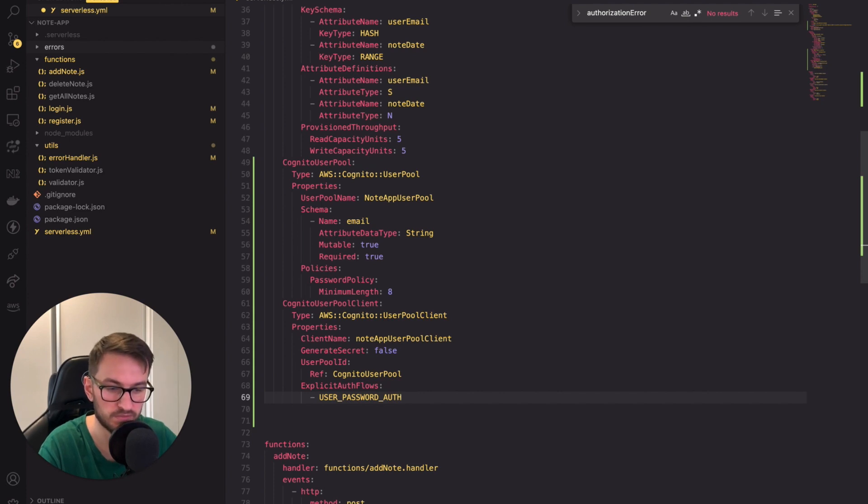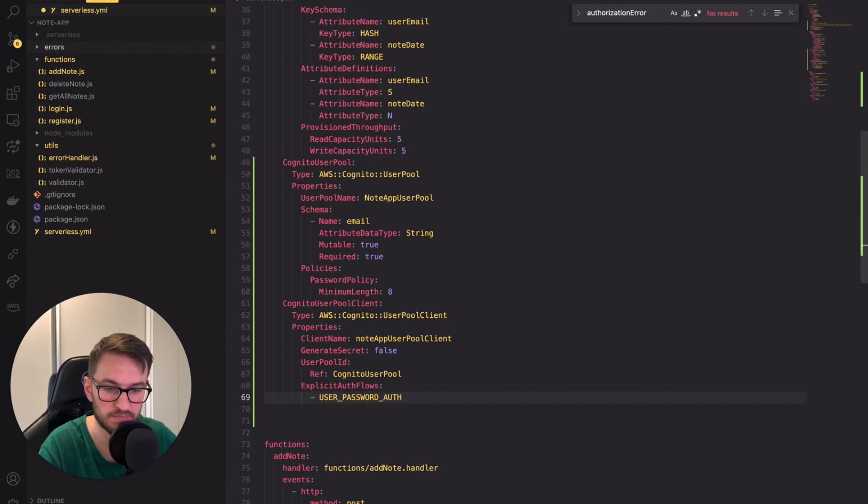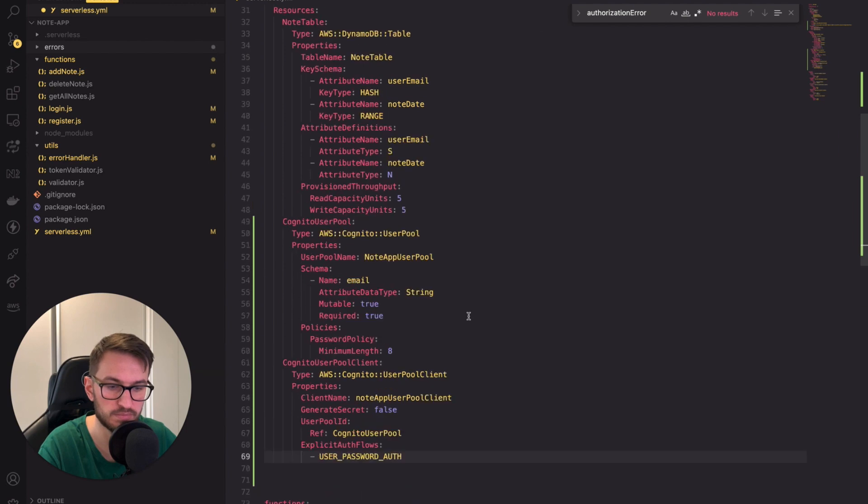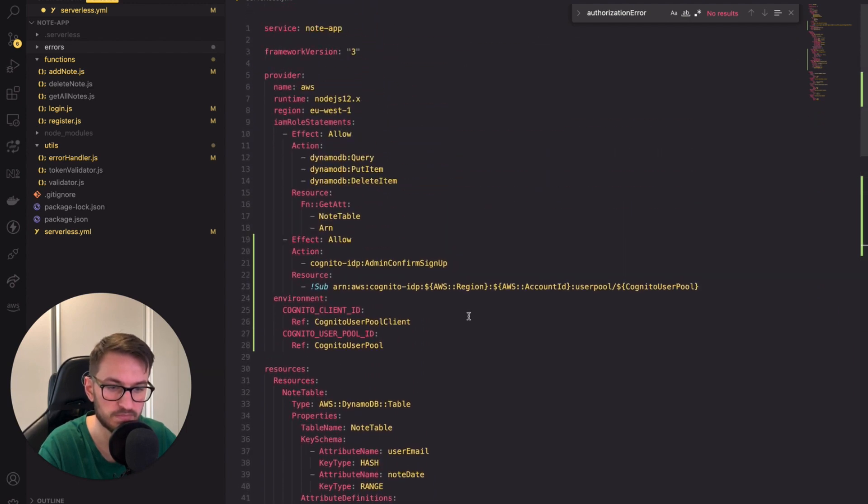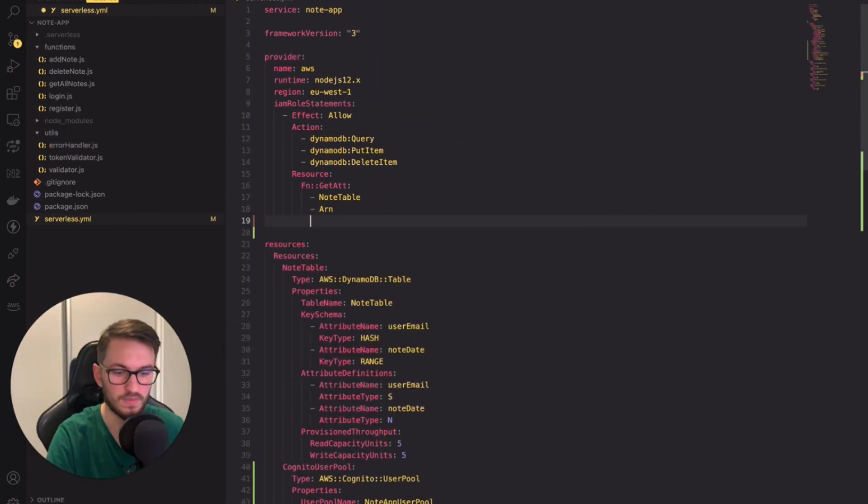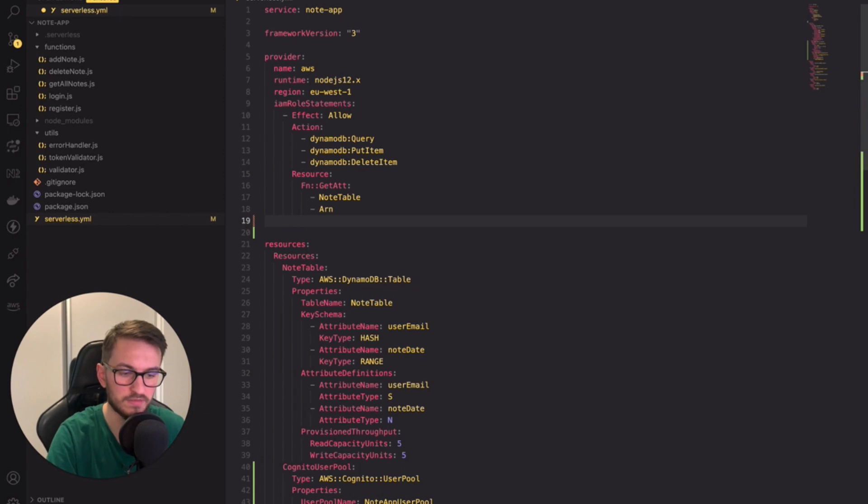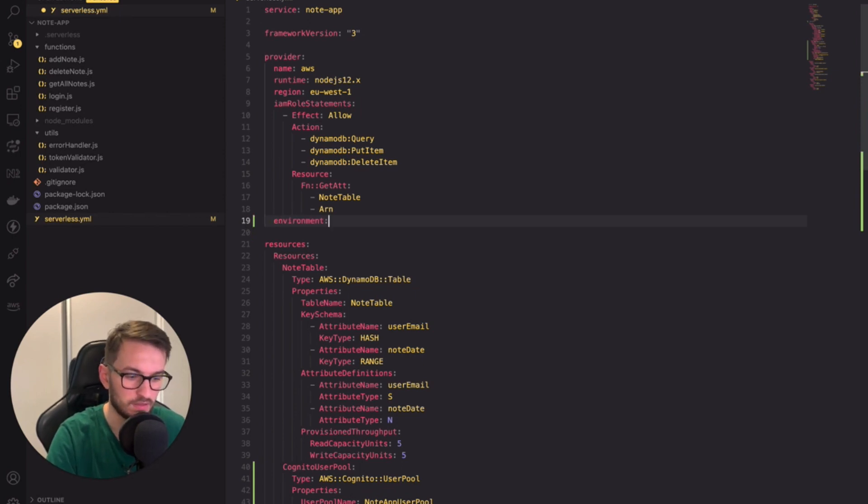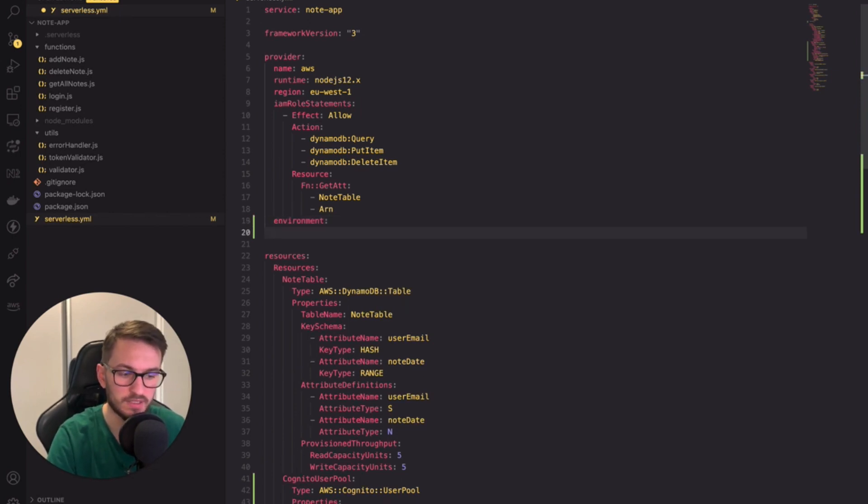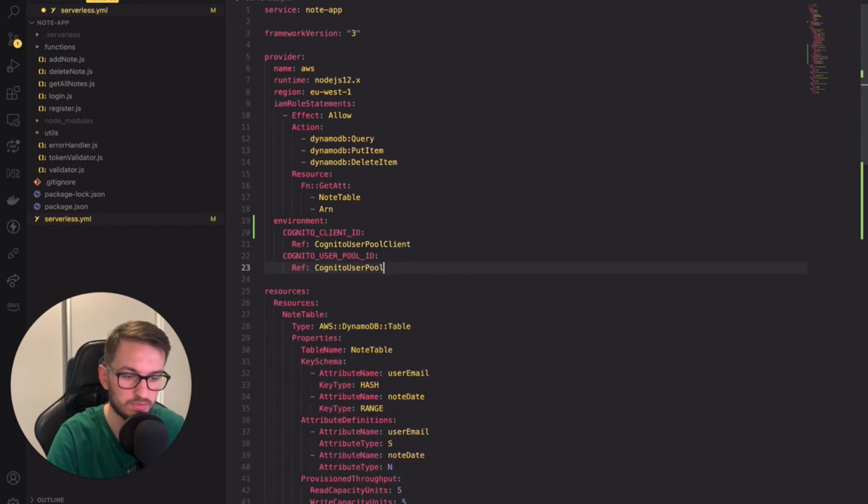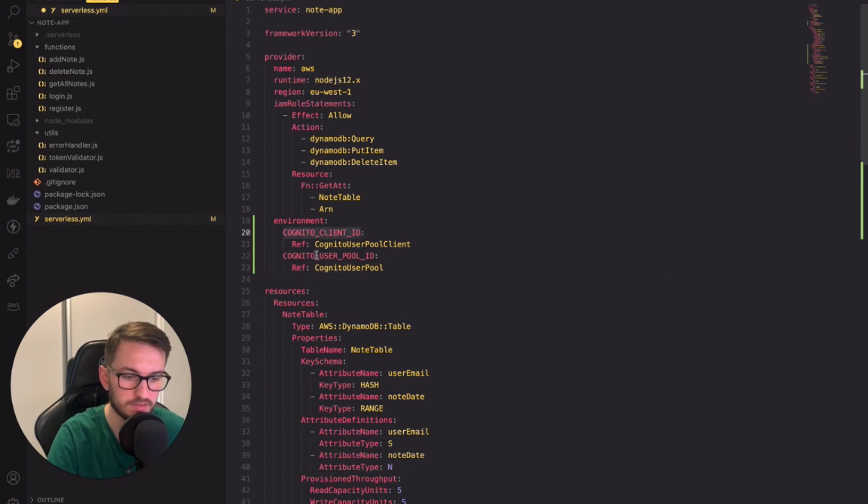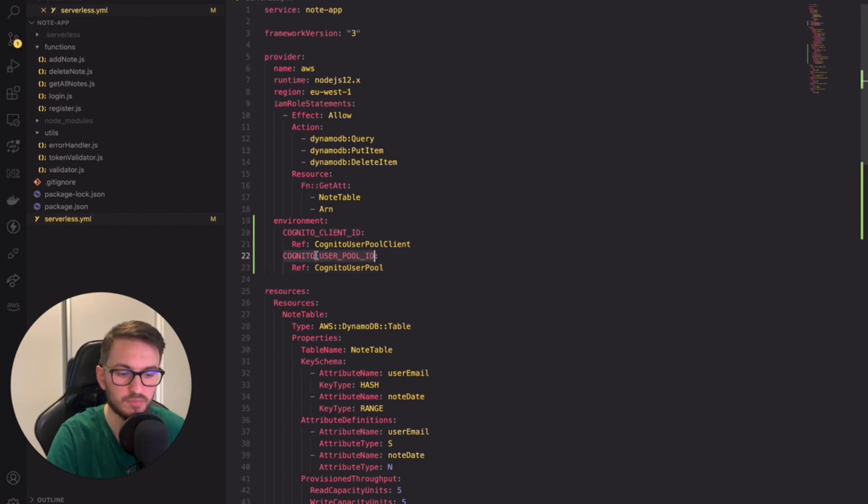But before we move on to implementing lambdas let's scroll up a bit to the providers section. In the providers section I'm going to add an environment property. This will add environment variables to each of our lambda functions. I will include two variables there: the Cognito client ID and the Cognito user pool ID. We will need both of these soon.